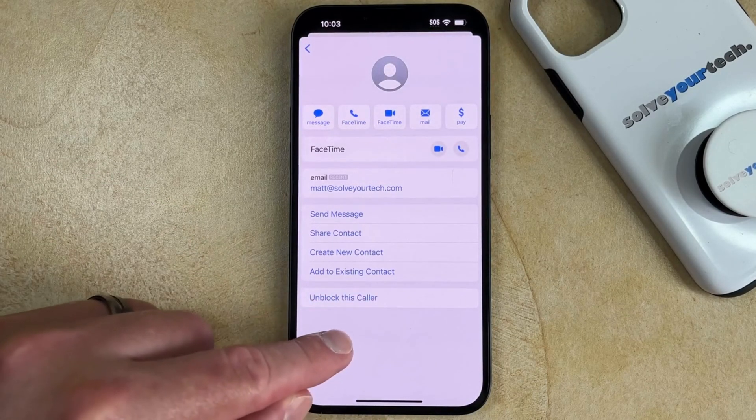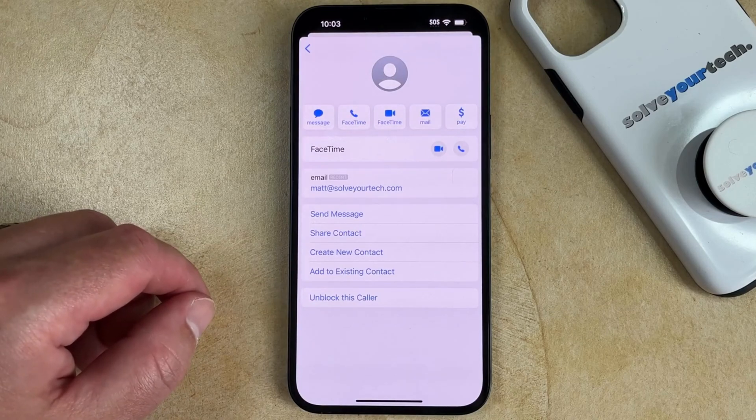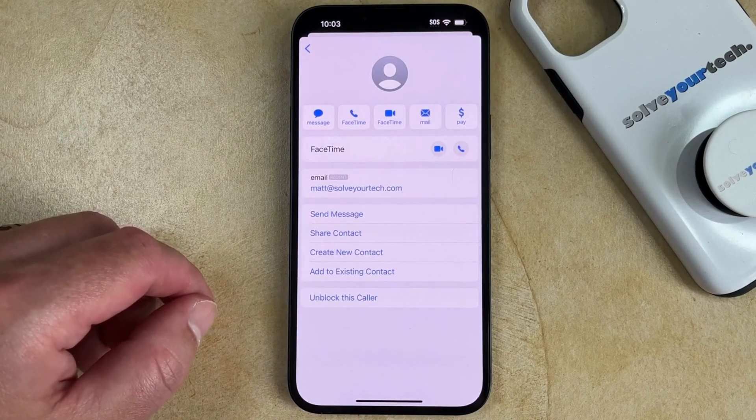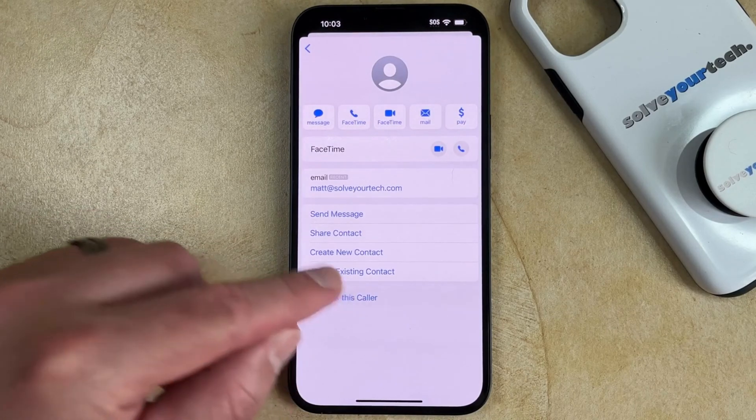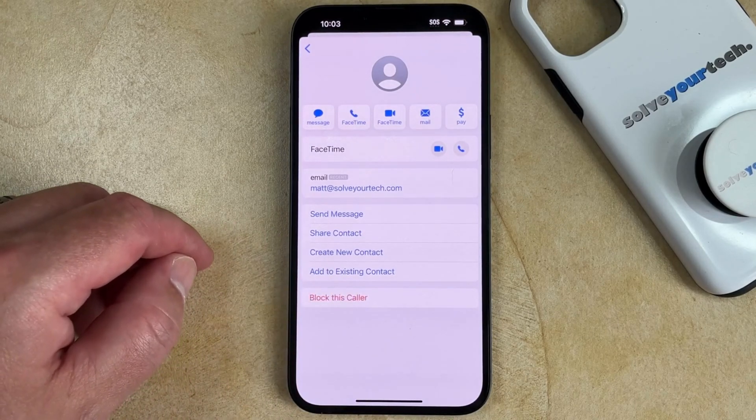Now if you decide later that you want to unblock this person, you can come back to the same menu and then tap unblock this caller.